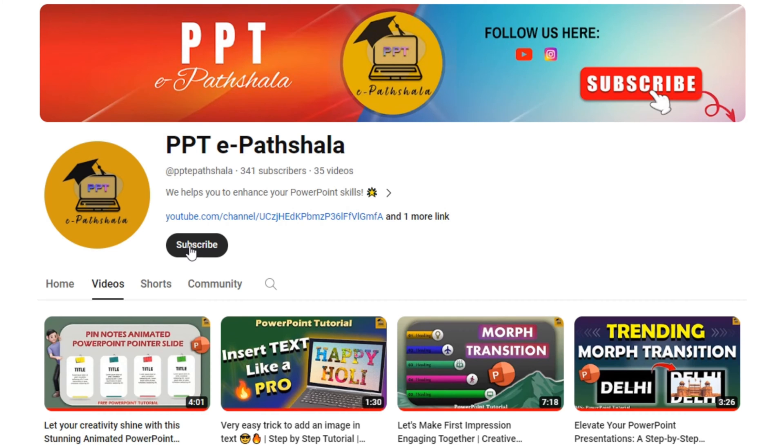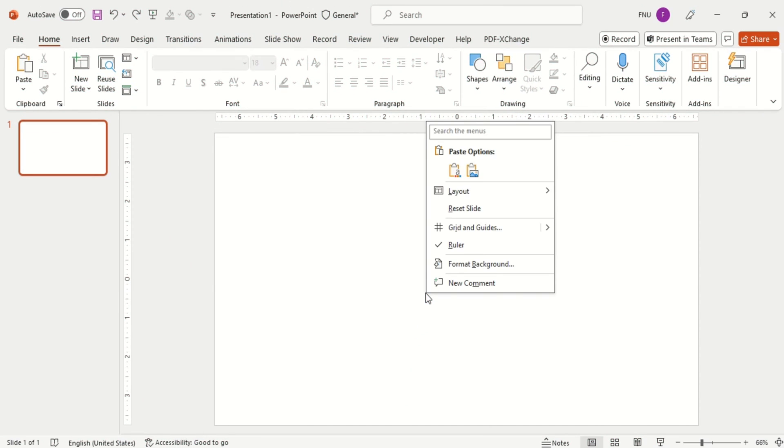But first of all, if you don't subscribe our channel yet then please do subscribe it now, it's totally free for you guys. Let's start.